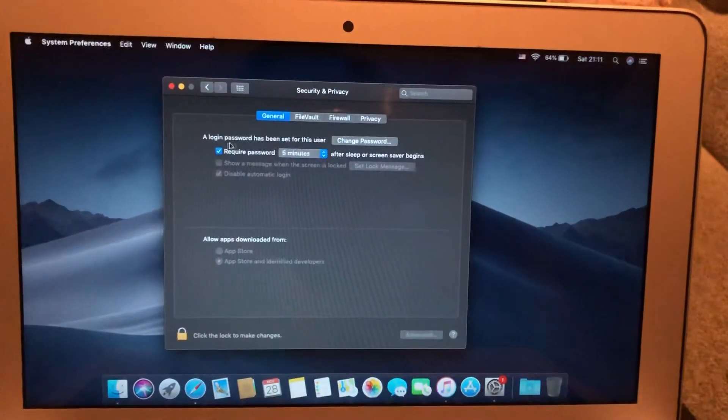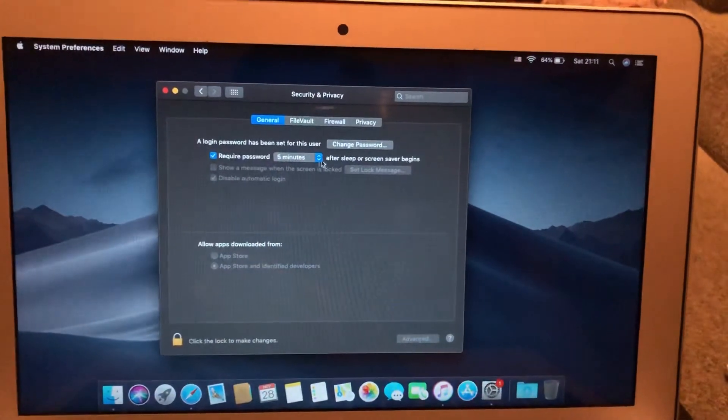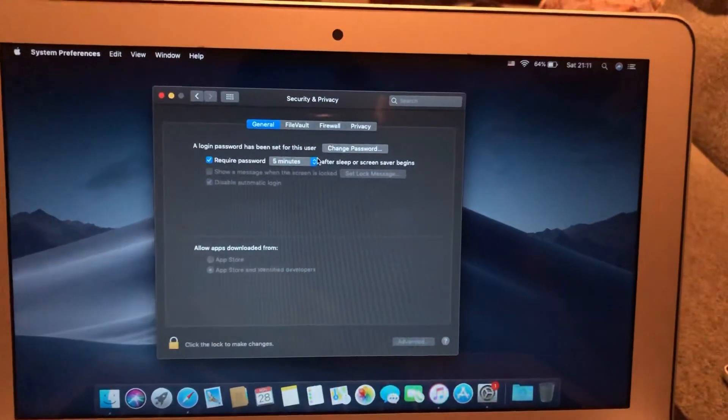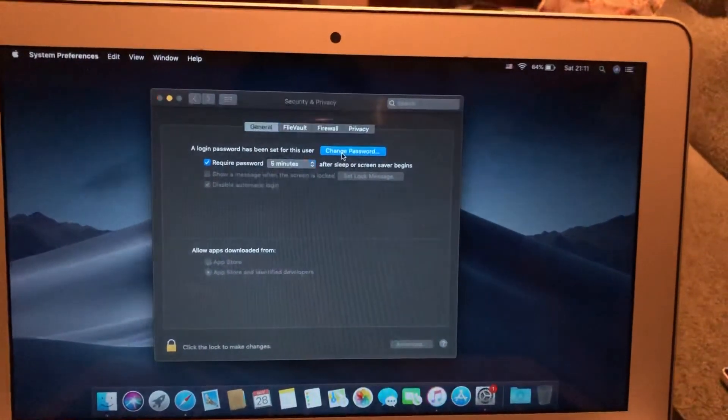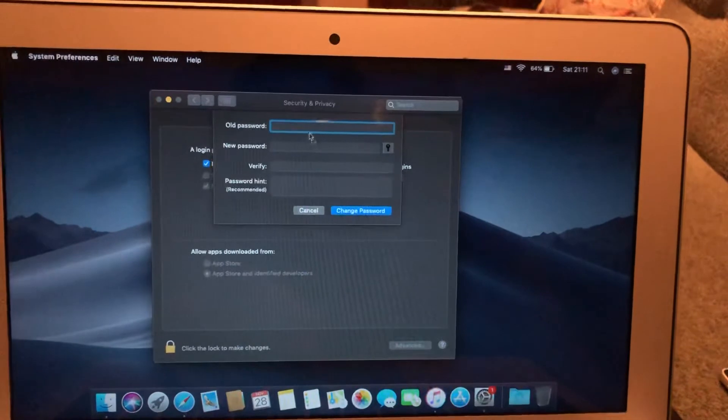Here you will see a login password has been set for this user. Just tap on Change Password.